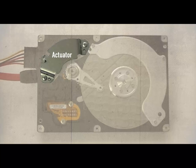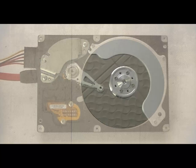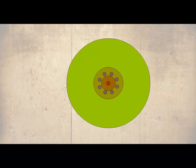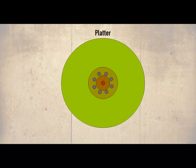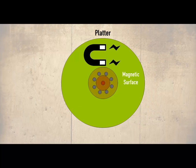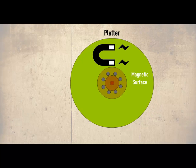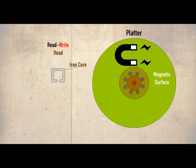Then there is the platter, depending upon the size of the hard drive depends on the number of platters that are being used. This hard drive has only one. The platter has a magnetic surface and its properties are changed when an electrical signal is passed through the read write head.